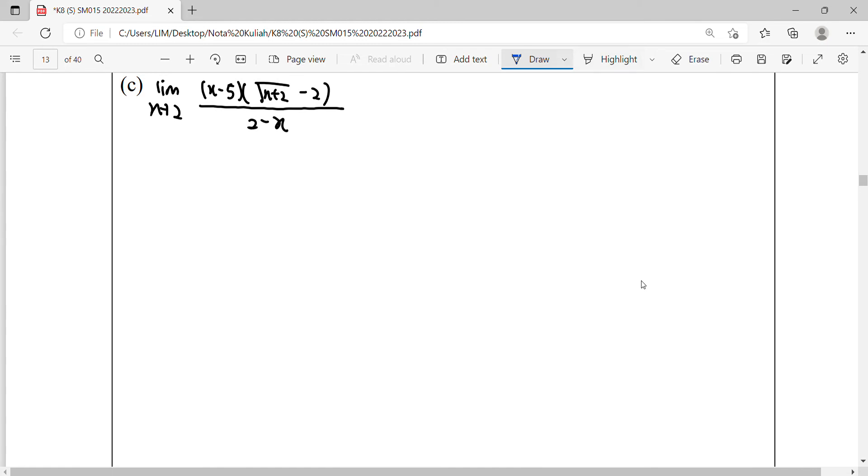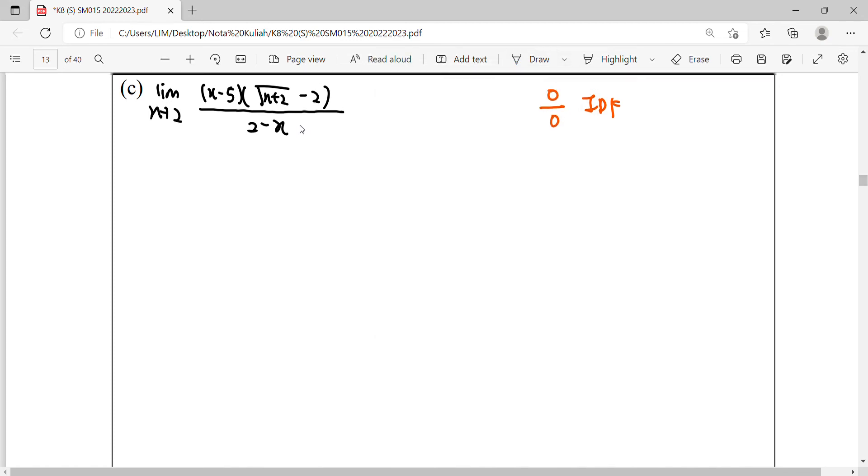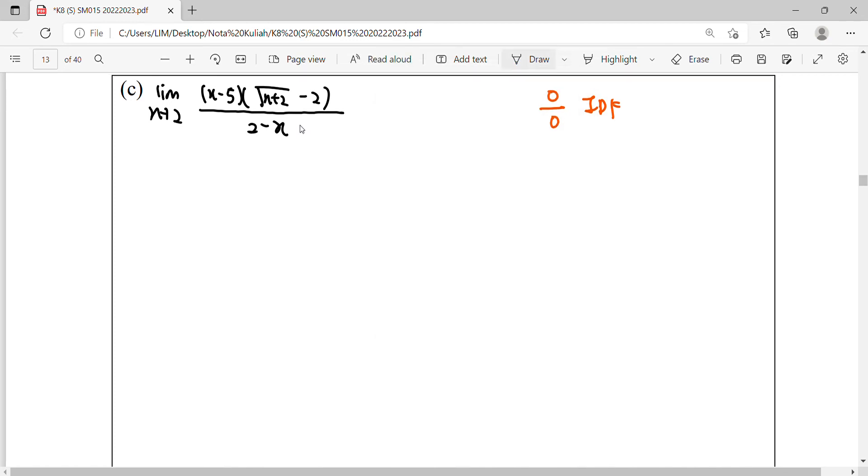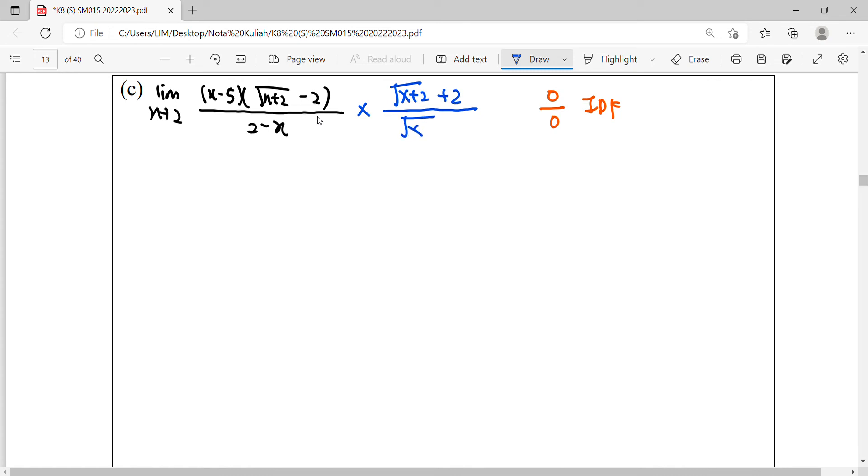C also same. When we do the first trial, substitute 2 into the function, we get 0 over 0. So this is IDF also, which means we have to simplify the function. Multiply with the conjugate. So the conjugate will be referring to the part involving the root. So the conjugate here will be square root of x plus 2 plus 2. So write your notation, limit, this is the notation of the limit.